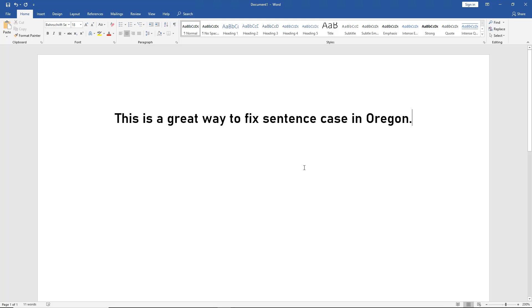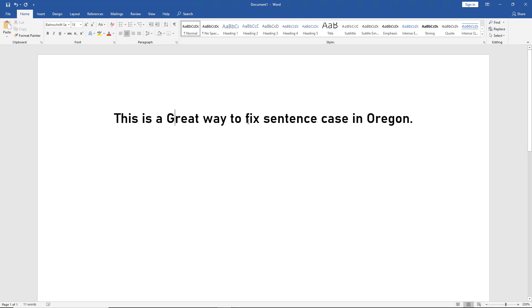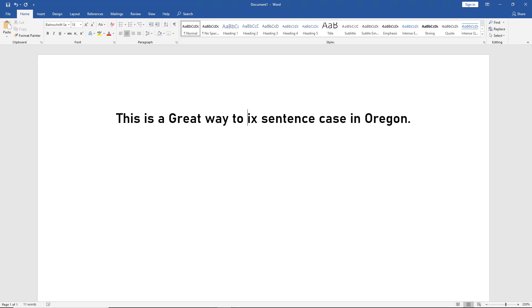We're in Word 2019. I'm going to show you how to fix sentence case with just a neat trick. I'm going to click on the word 'great' and add a capital letter there, and another one on the word 'fix.'